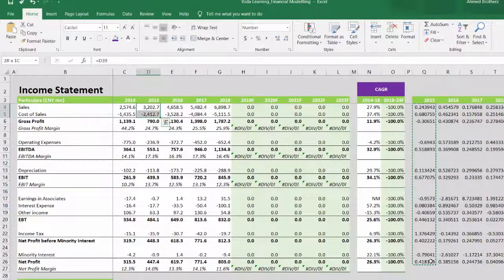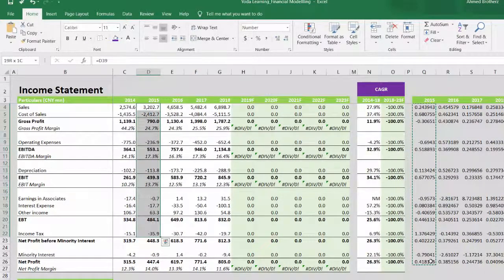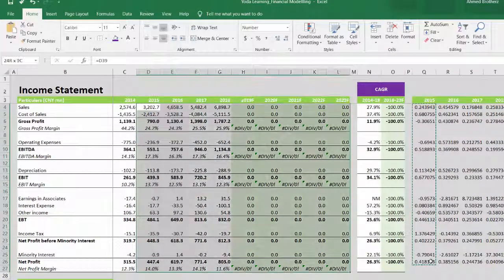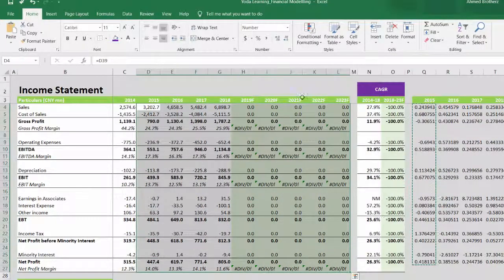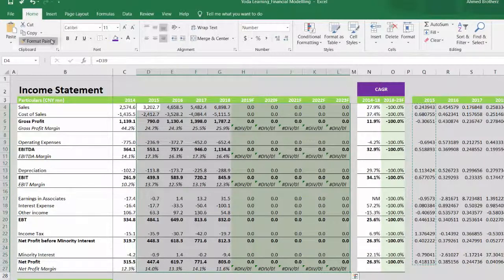We will select from 2015 to 23 for the formatting.